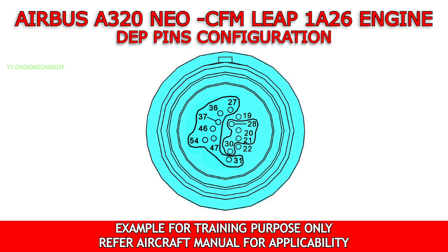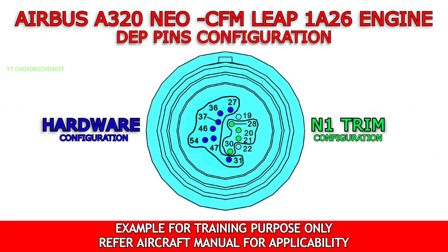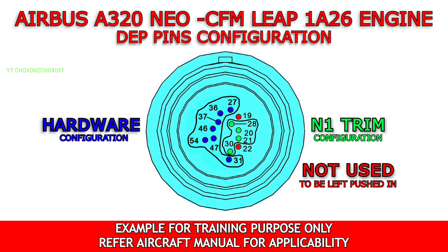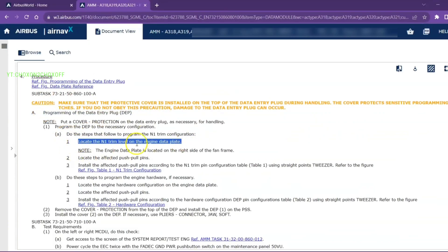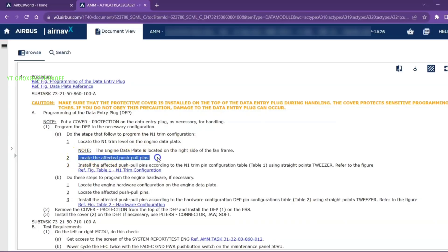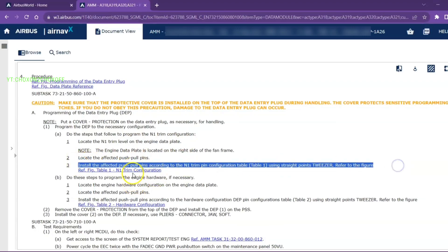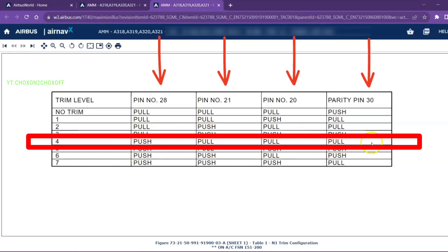These are the allocated programmable pins for N1 trim configuration and hardware configuration. Always check aircraft applicability. Locate the N1 trim on the engine data plate. Refer to the N1 trim configuration table and locate the affected pin status.